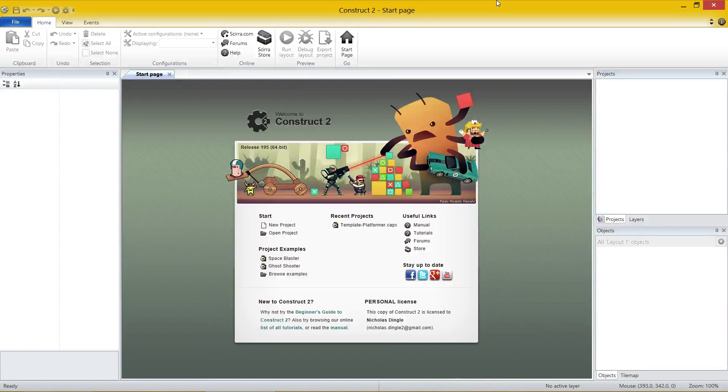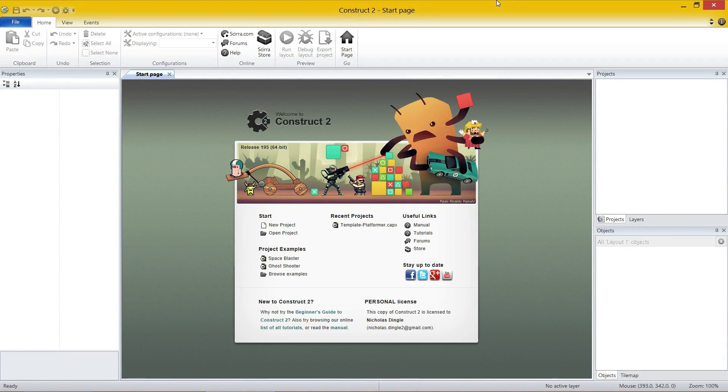G'day everybody, Nick Dingle here again for another Construct 2 tutorial video series. This time we're going to make our own Pong game.